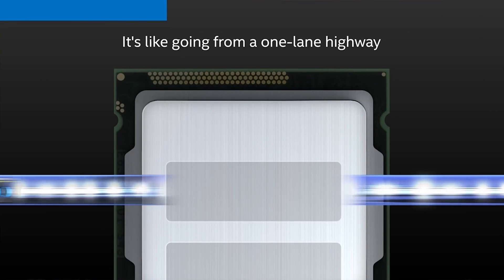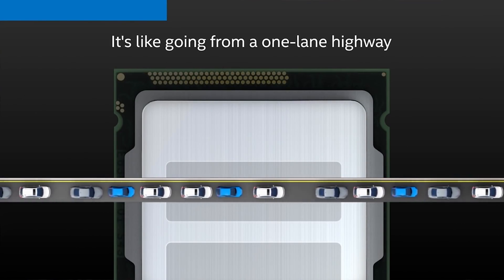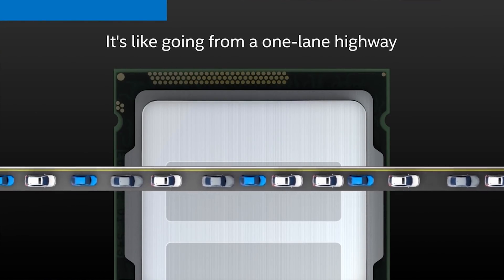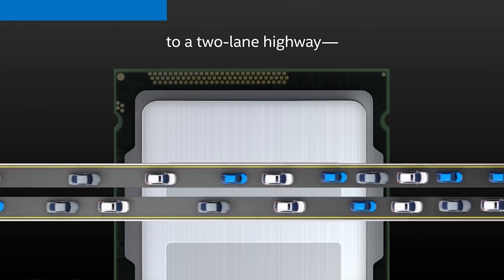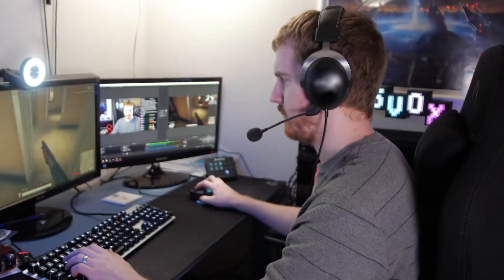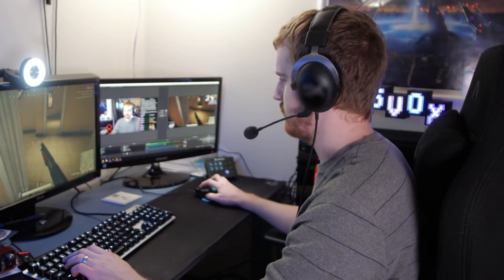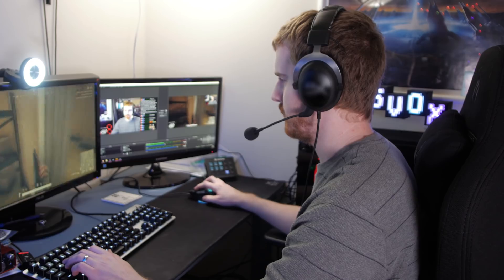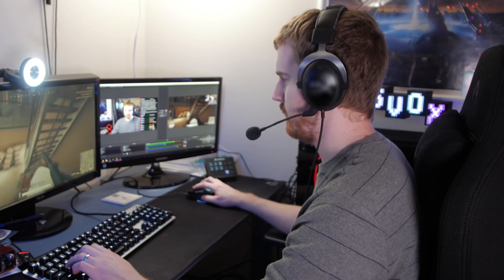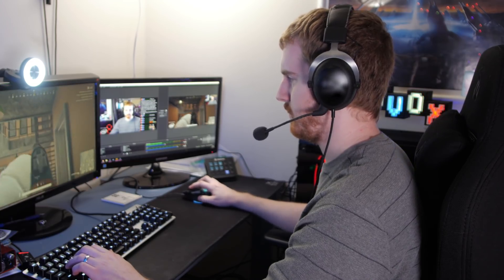All these processors feature Intel HyperThreading technology, which uses processor resources more efficiently, enabling multiple threads to run on each core. Basically, you can run demanding applications simultaneously while maintaining system responsiveness and performance.